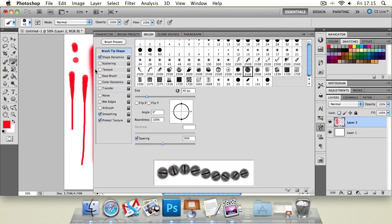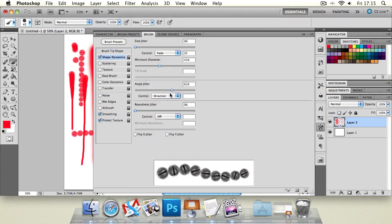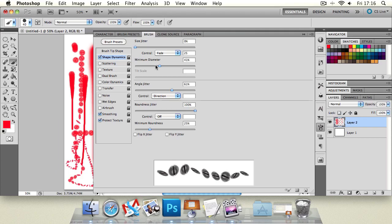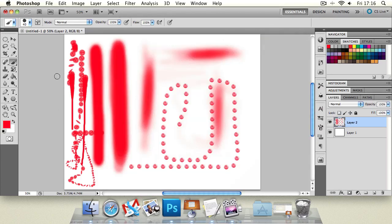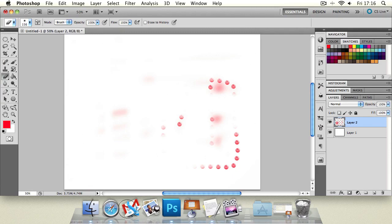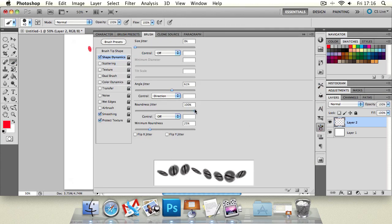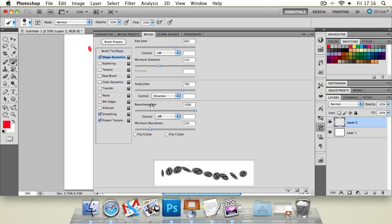Let's space it out so you can see what it's doing. If we go back to Shape Dynamics and change the angle jitter, you'll notice all the screw heads are changing randomly. You can control that by the direction you're going in, or change it using the stylus wheel, pen tilt, or pen pressure. The roundness jitter essentially squashes and changes the perspective of the different brush heads, creating a really cool different kind of brush — just by changing these settings, all based upon the original brush.